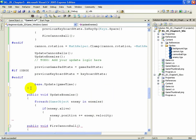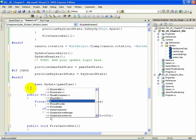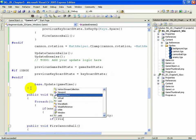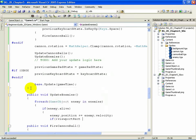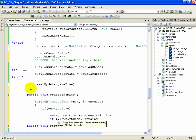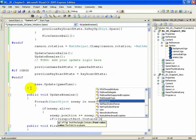If open parenthesis exclamation point ViewportRect dot contains, open parenthesis, new Point open parenthesis...